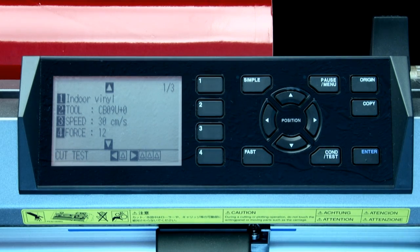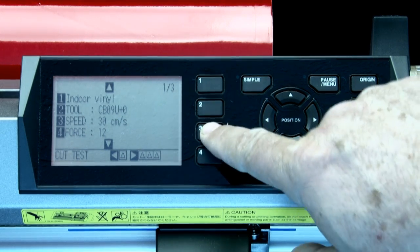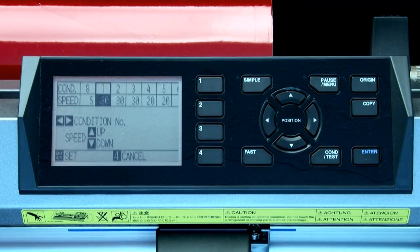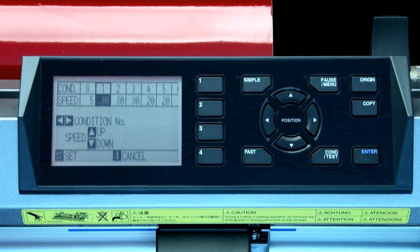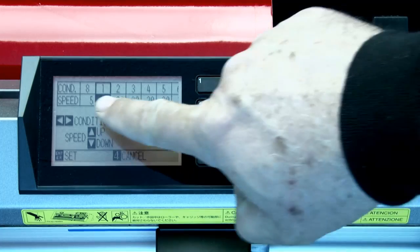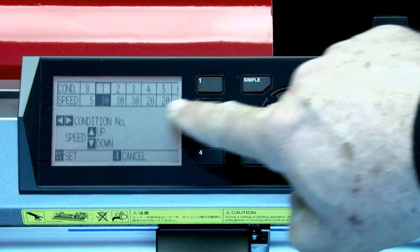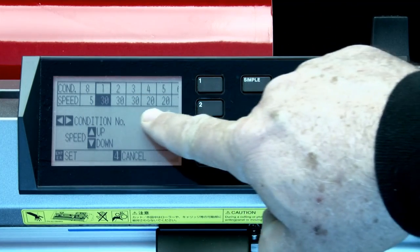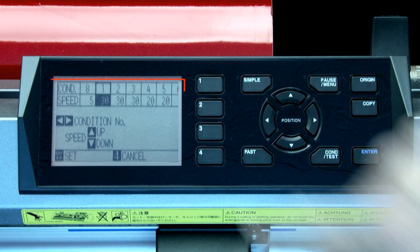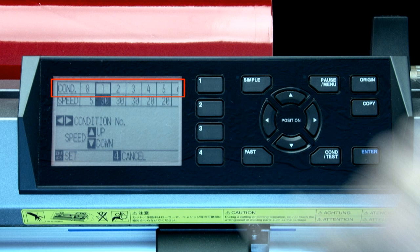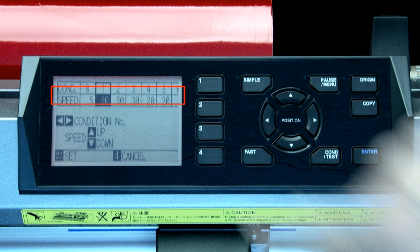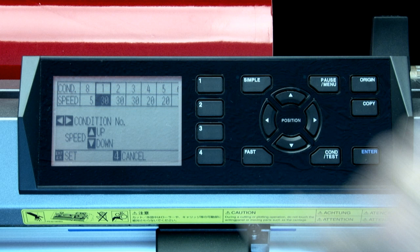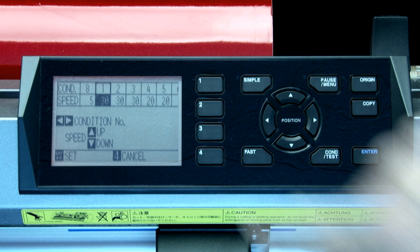To set the speed, press the 3 key. In this menu, notice at the top there are two rows of values. The top row lists the condition number. The bottom row is the speed value for each condition. Notice that the current condition, condition 1, is highlighted and ready to be adjusted. All that we have to do now is press the up or down arrow key to change the speed value for this condition.